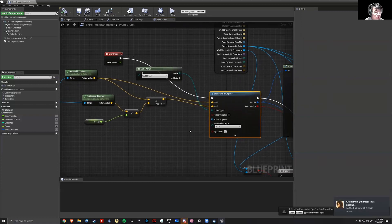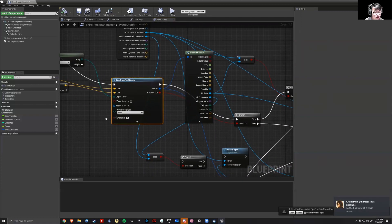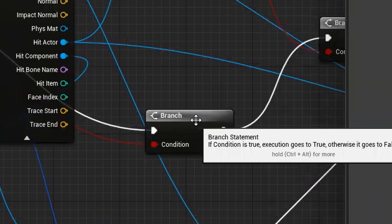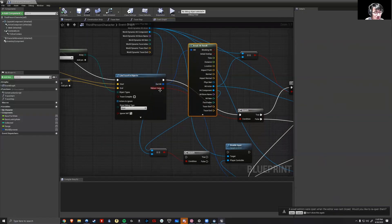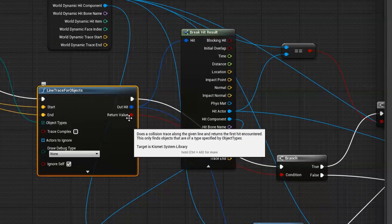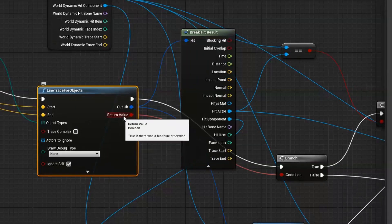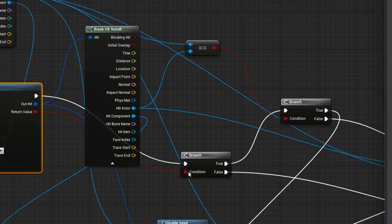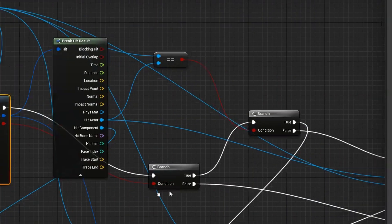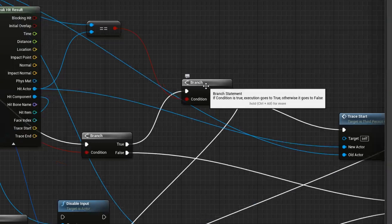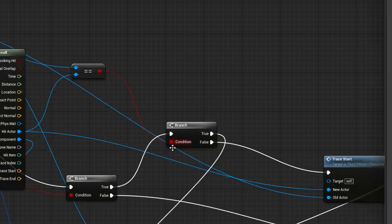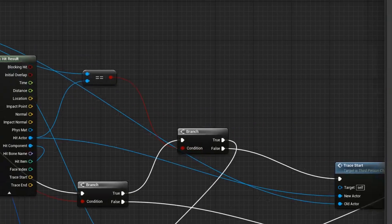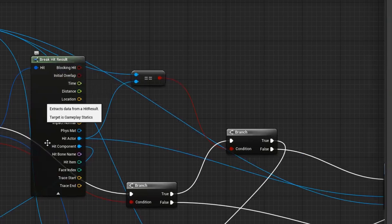And what this essentially does is we create a branch node saying, okay, if the line trace hits an object, which does return true, it goes into the condition. So this is a true condition. If that's true, we go into another true-false node. The condition on this one is basically saying whatever object it hit.